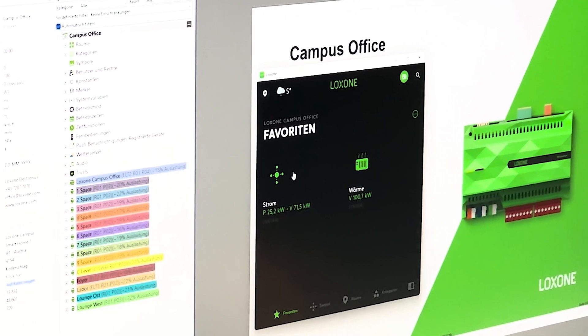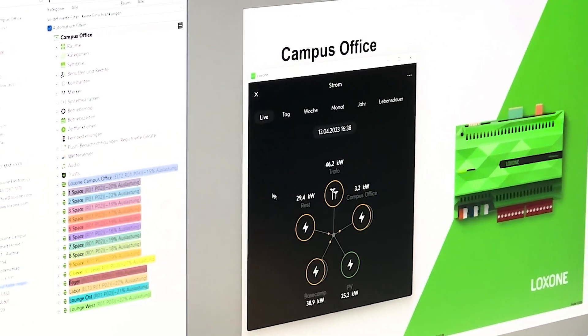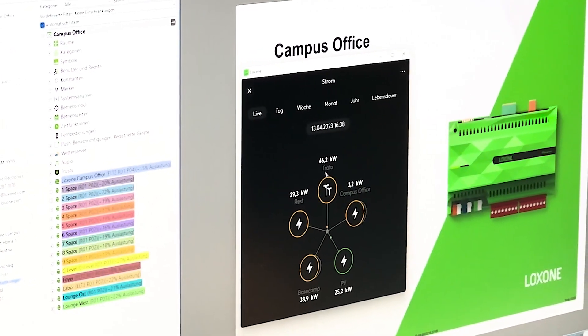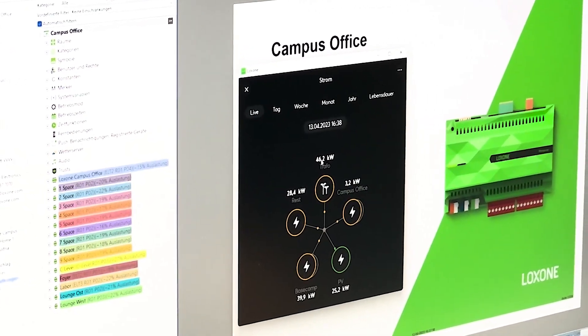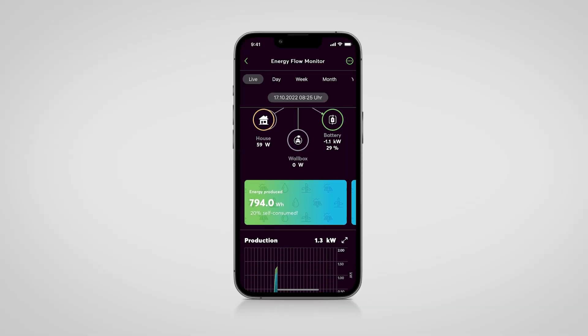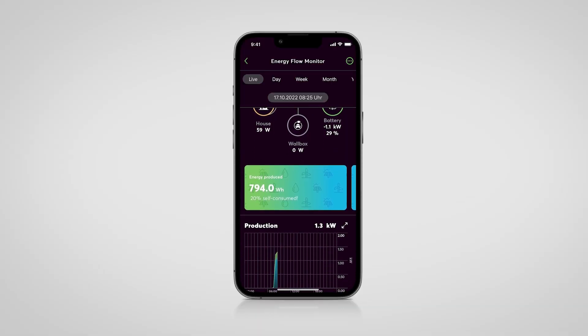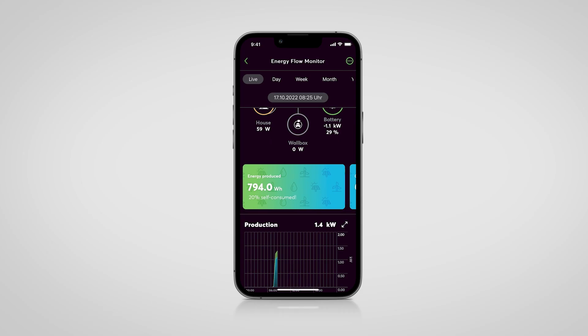At Loxone, we are convinced that sustainable energy management must be standard in every building. To this end, we have developed a three-step plan.